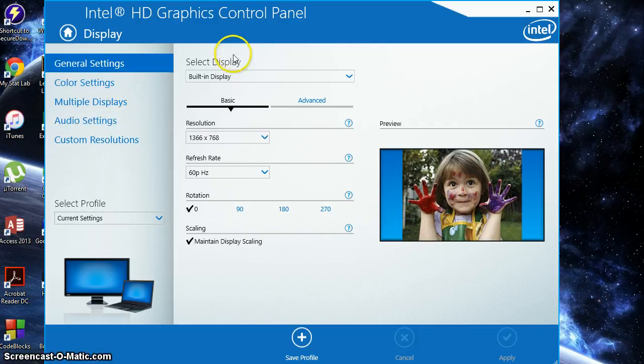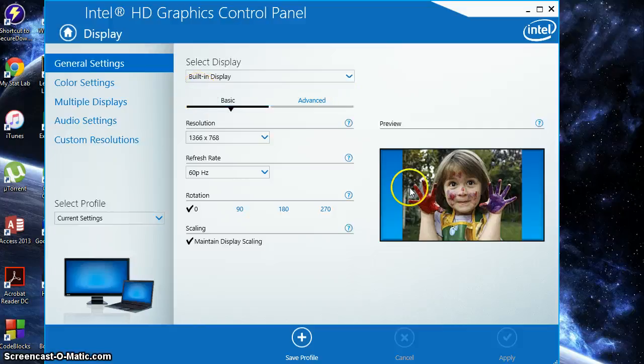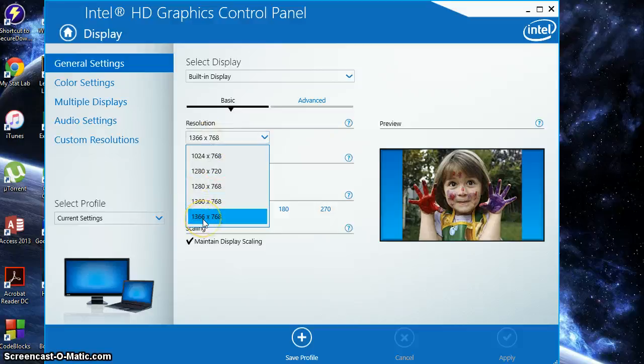So what we're going to want to do is make sure we have the built-in display selected. And what we're going to see here is our resolution. So make sure you have the highest resolution. This will be the highest resolution that your computer allows.